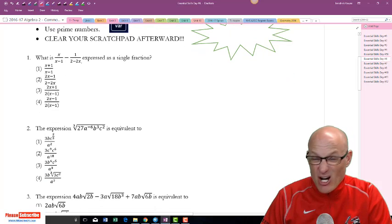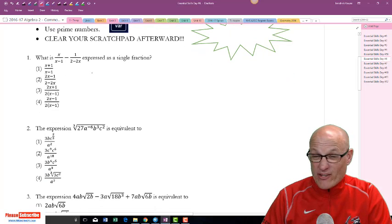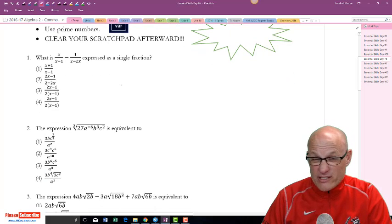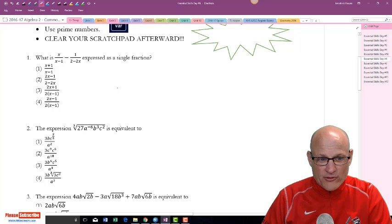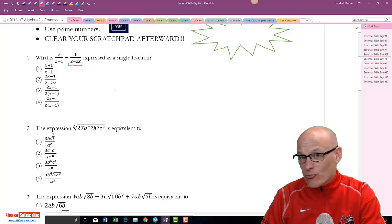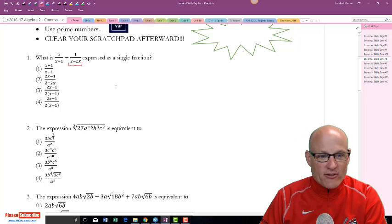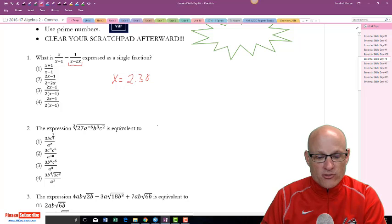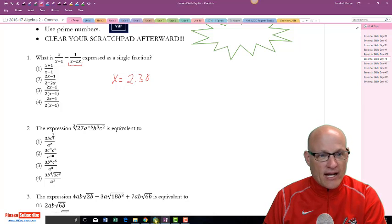To solve this equation, this would be a really difficult problem to solve mostly because this is backwards and you've got to use all kinds of crazy things. But I can use my calculator to make this a very easy question. What I'm going to do is store a crazy number, 2.38, into x.